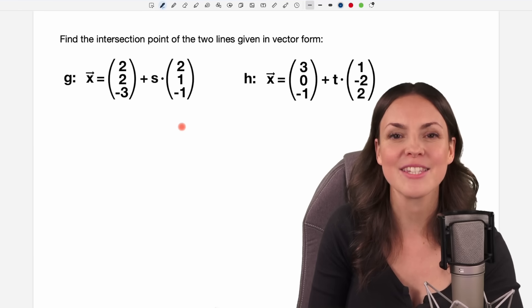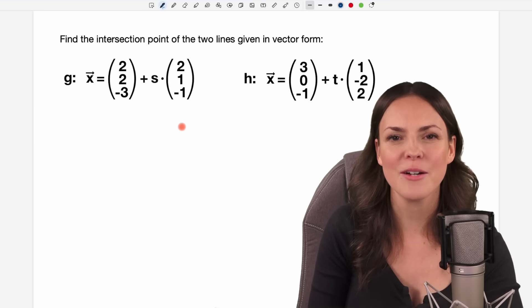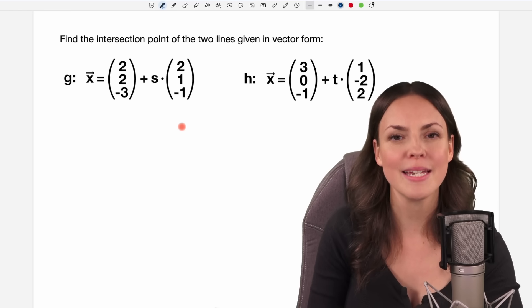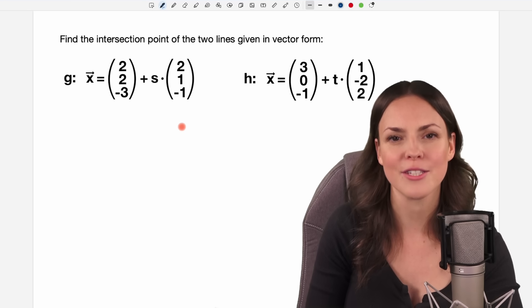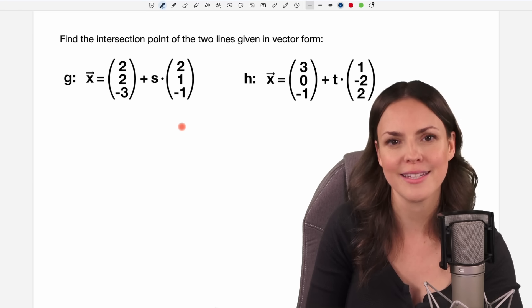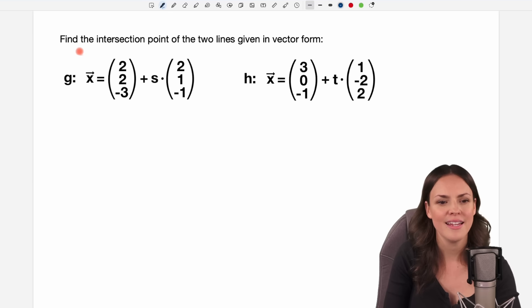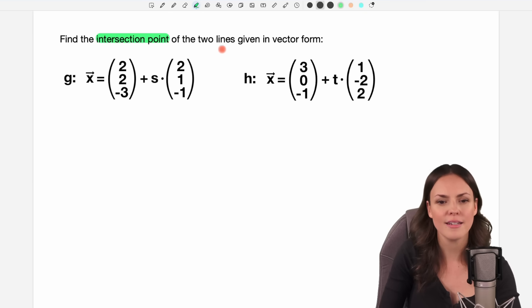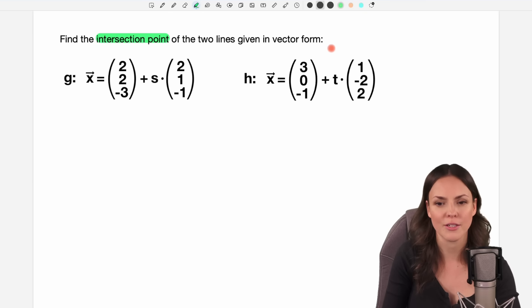Hello my lovelies, it's Susanna and today I want to show you step by step how to find the intersection point of two lines. Find the intersection point of the two lines given in vector form.